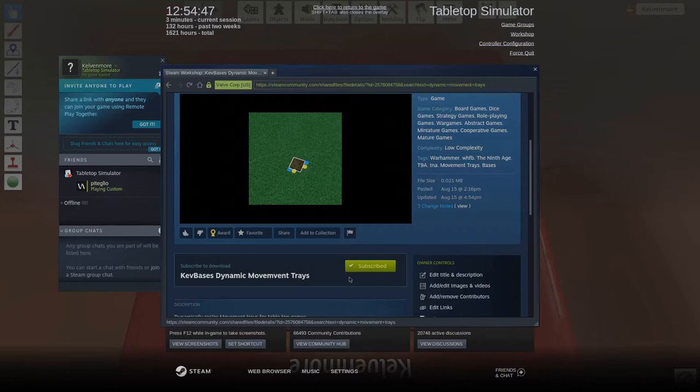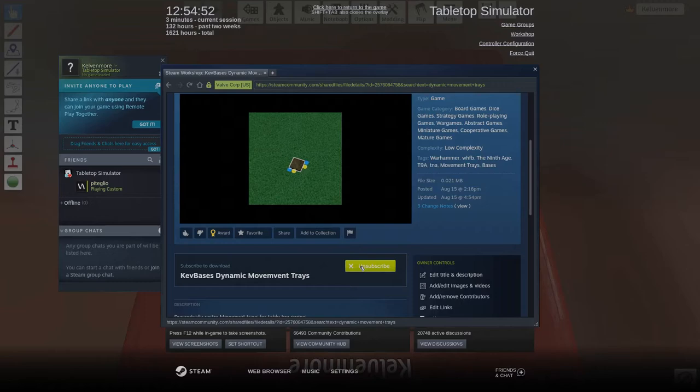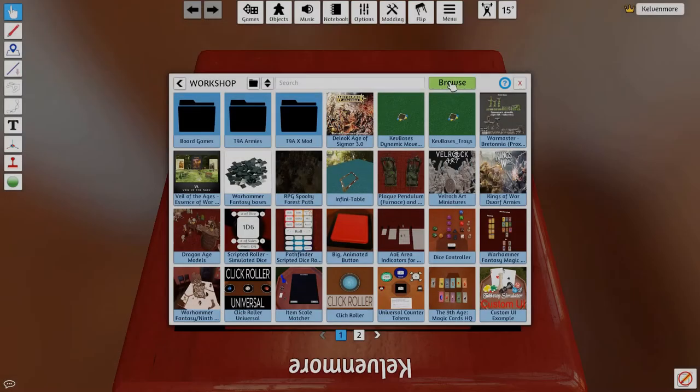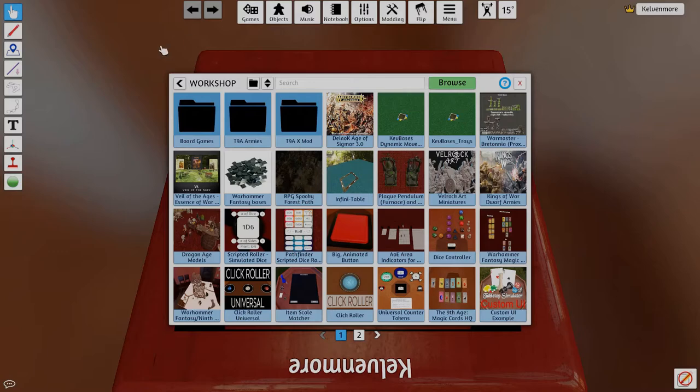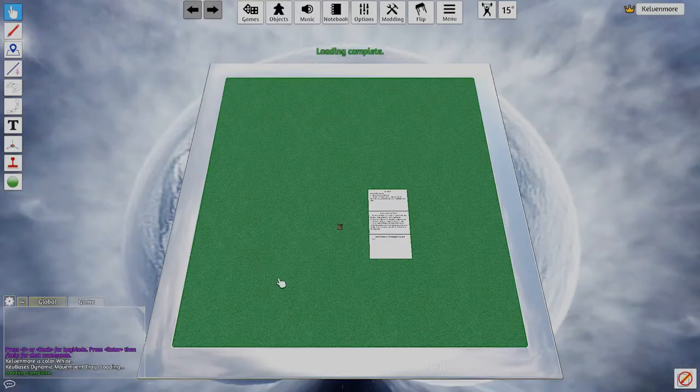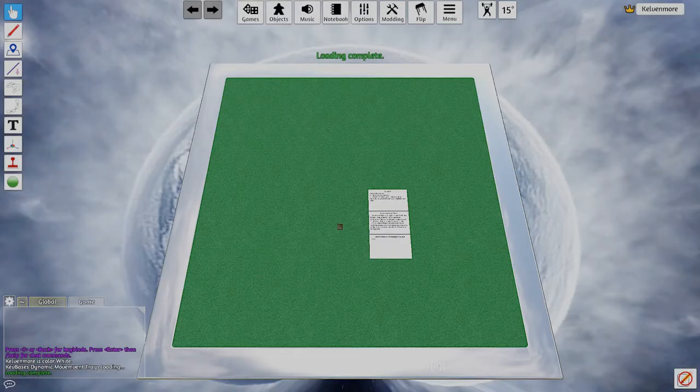Second option will be the one we're looking for. Scroll down and for you the button will say subscribe. For me I'm already subscribed. So go ahead and click that button. Close out of this, hit the escape button and now you go back to the screen. So you're gonna select the Kev Bases, hit the load button and there you have it.